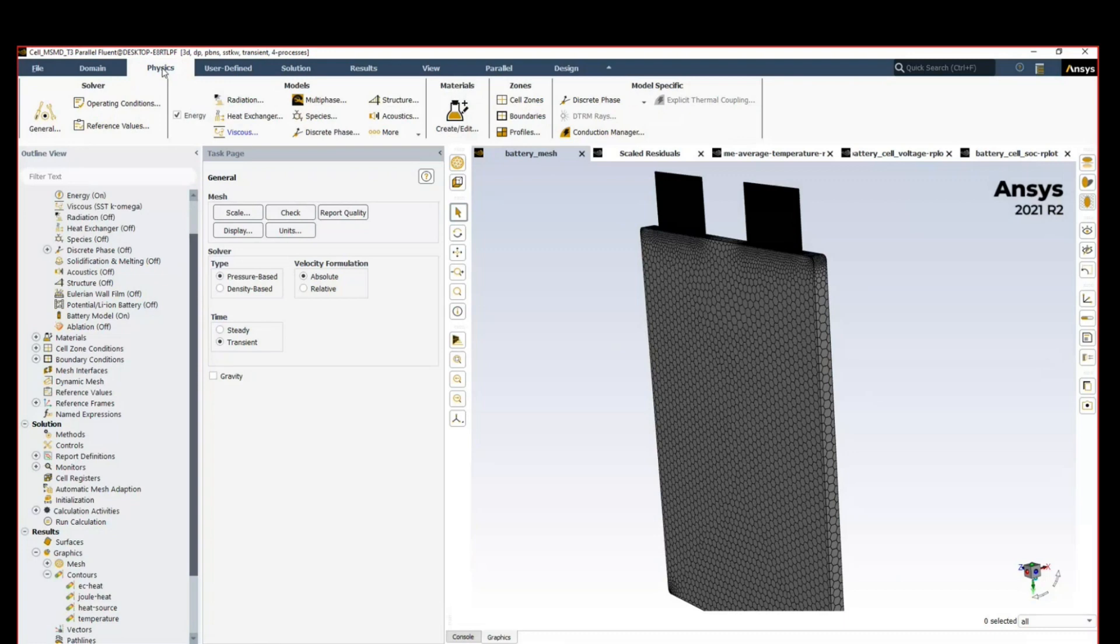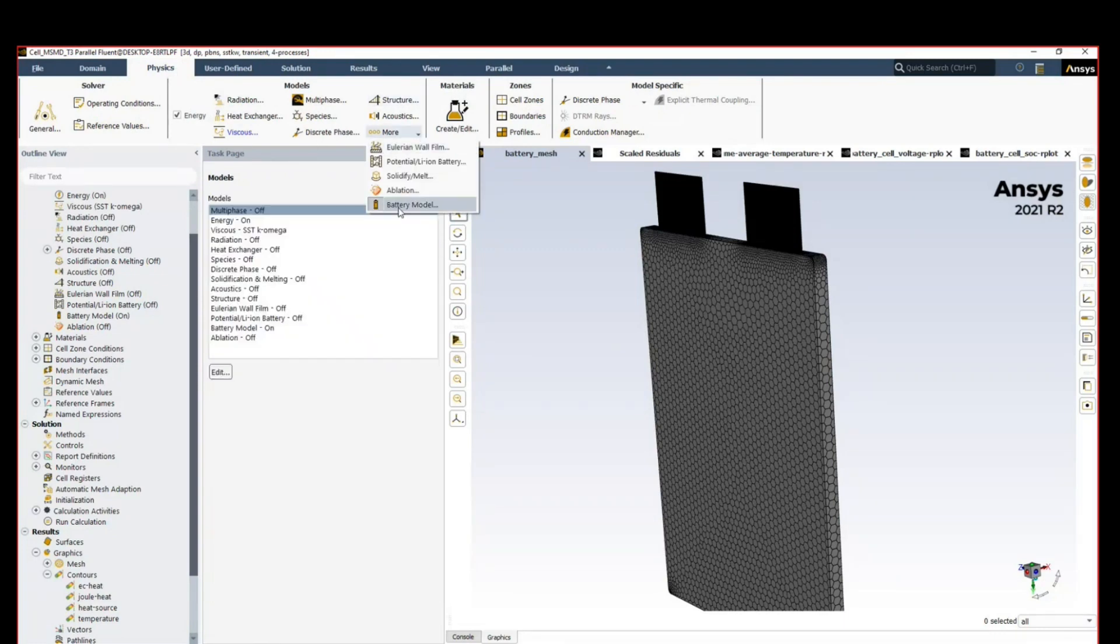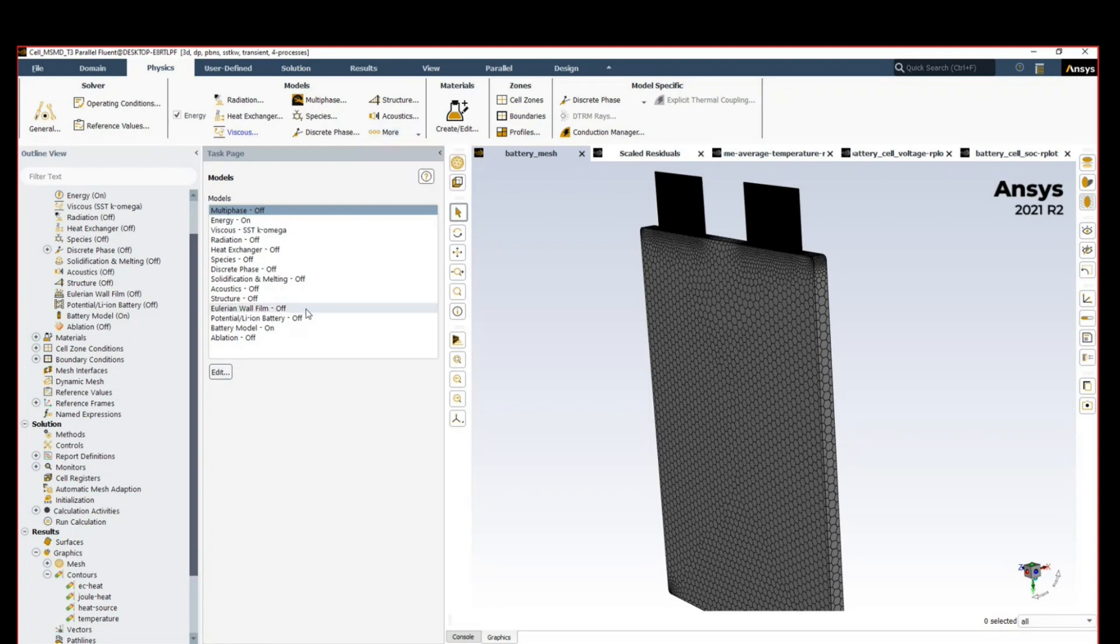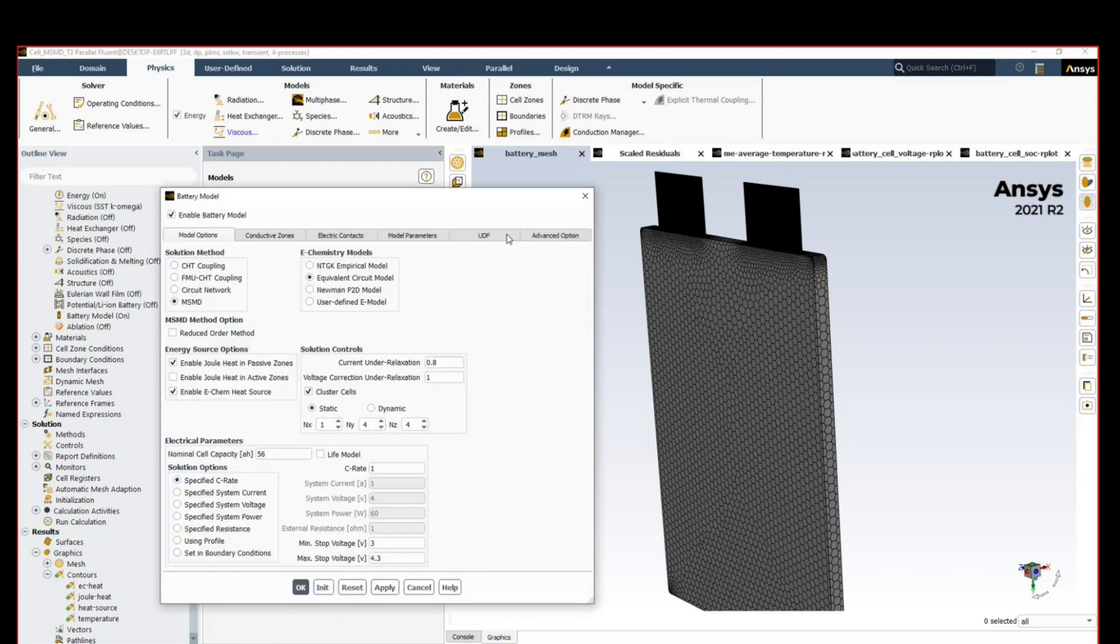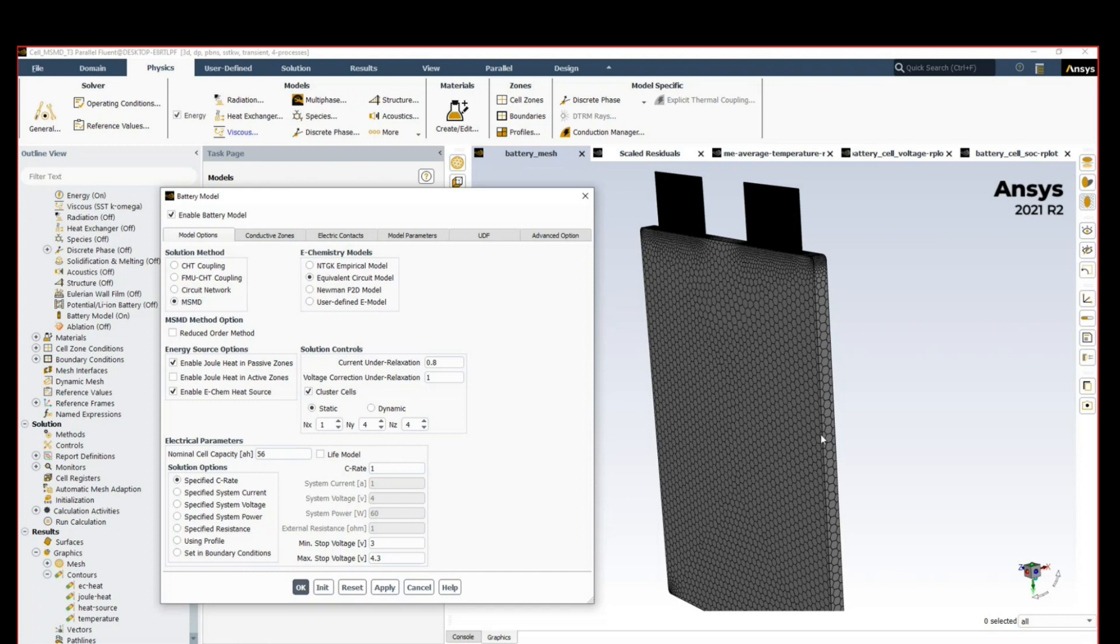How can we do that? If we go to the physics tab where you have the different models enabled, we have a dedicated battery model for this purpose. If we go to battery model and enter edit to check all the options, we're using the multi-scale multi-dimensional approach which models anything on the subgrid scale such as electrochemistry and electrode structure using the equivalent circuit model.